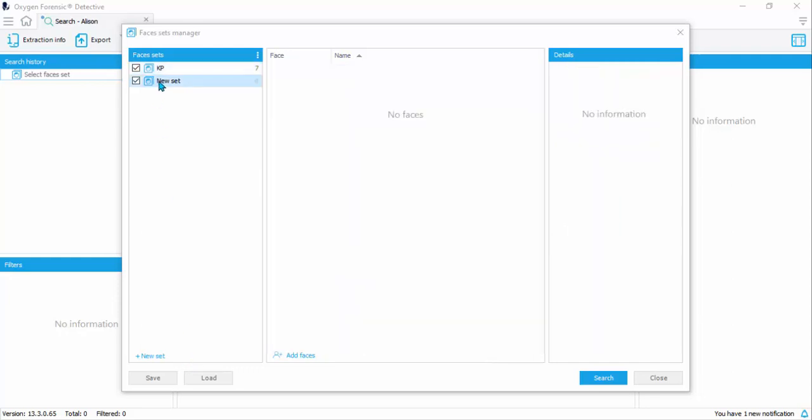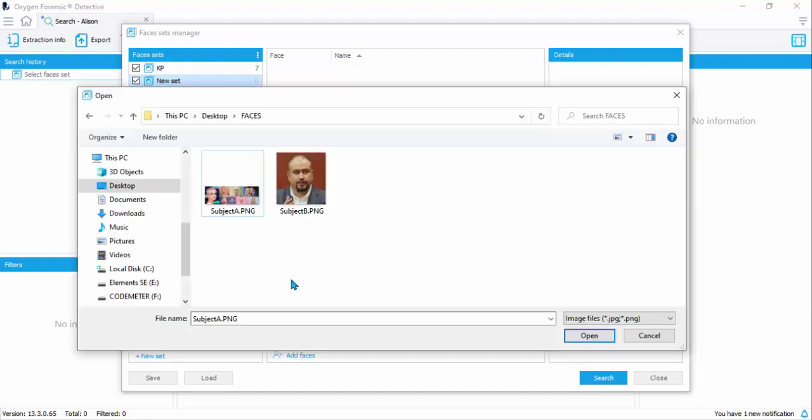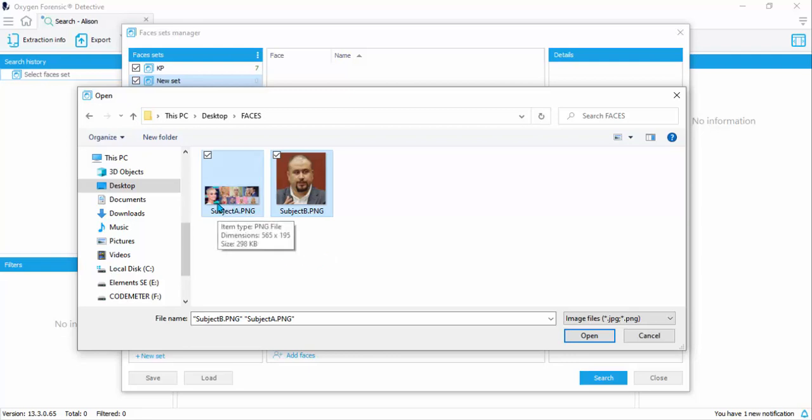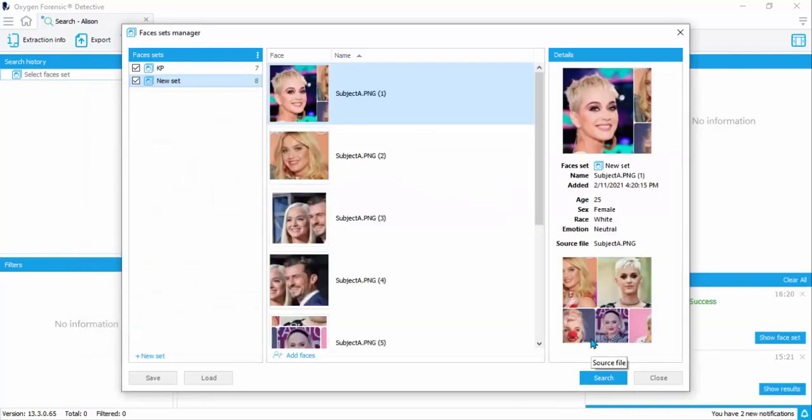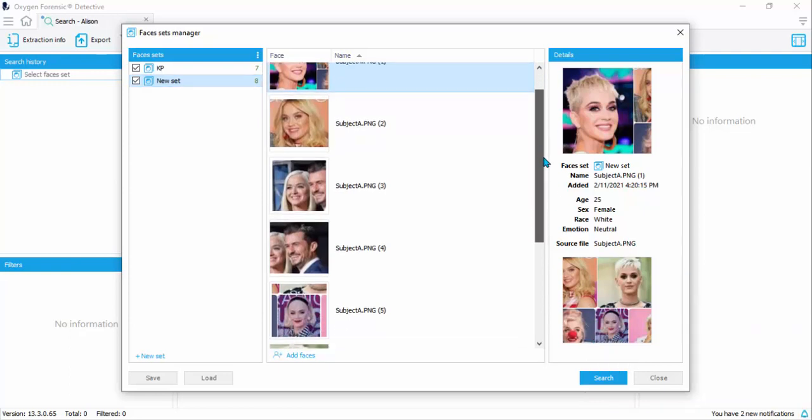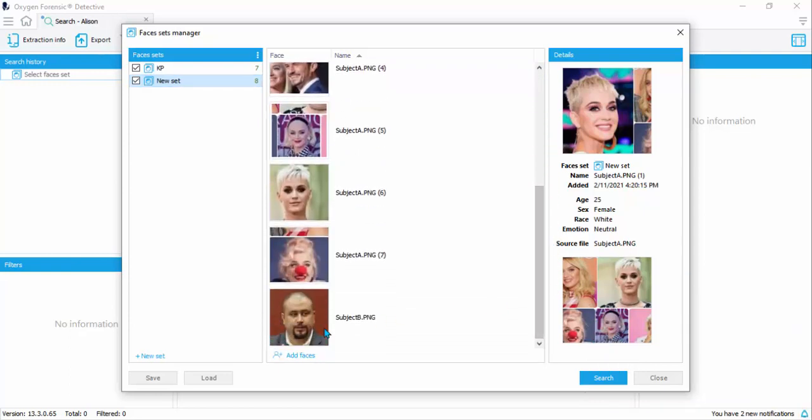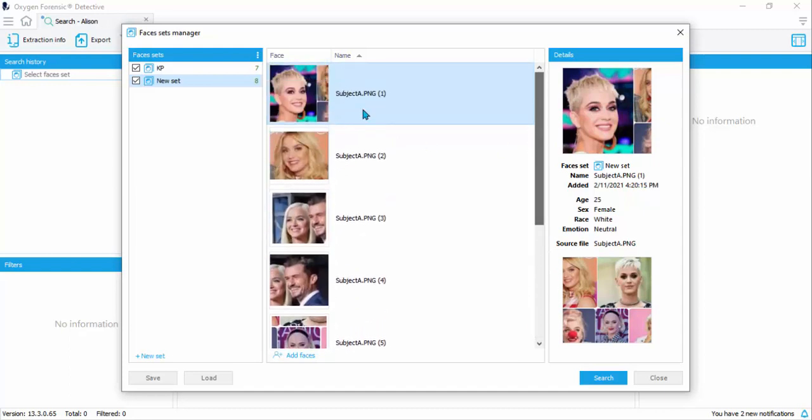So to create your new set, add a new set and then choose to add faces. Then choose the images of the faces that you would like to add to this face set. Now as you can see, subject A is a collage of many faces. What Detective will do is break these faces out into their own templates. So if we have a collage of 15 faces, we'll actually end up with 15 images, each with their own algorithm. I'm going to go ahead and import these two. You see here that the collage we imported has been broken down into seven images, and then we've got that one last subject B image.